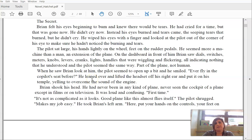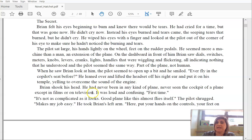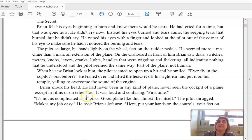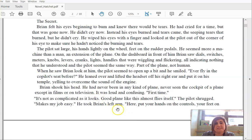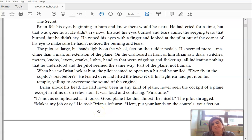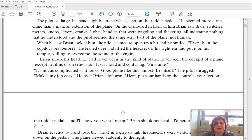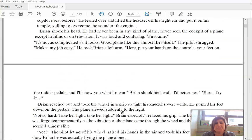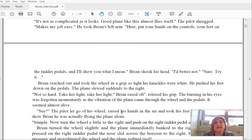When he saw Brian look at him, the pilot seemed to open up a bit and he smiled. Ever fly in a co-pilot seat before? He leaned over and lifted the headset off his right ear and put it on his temple, yelling to overcome the sound of the engine. Brian shook his head. He had never been in any kind of plane, never seen the cockpit of a plane except in films or on television, and it was loud and confusing. First time. It's not as complicated as it looks. A plane like this almost flies itself, the pilot shrugged. Makes my job easy. He took Brian's left arm. Here, put your hands on the controls, your feet on the rudder pedals, and I'll show you what I mean.